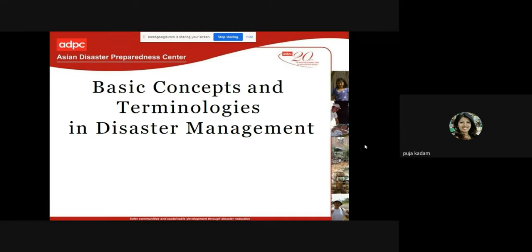In the first module, before talking about the actual start of a disaster, you should know the basic concepts and terminologies used in disaster management — the basic meanings and definitions — because these words will be used frequently throughout the syllabus. Here is a PPT from the Asian Disaster Preparedness Center, which very nicely describes the meanings of various words.